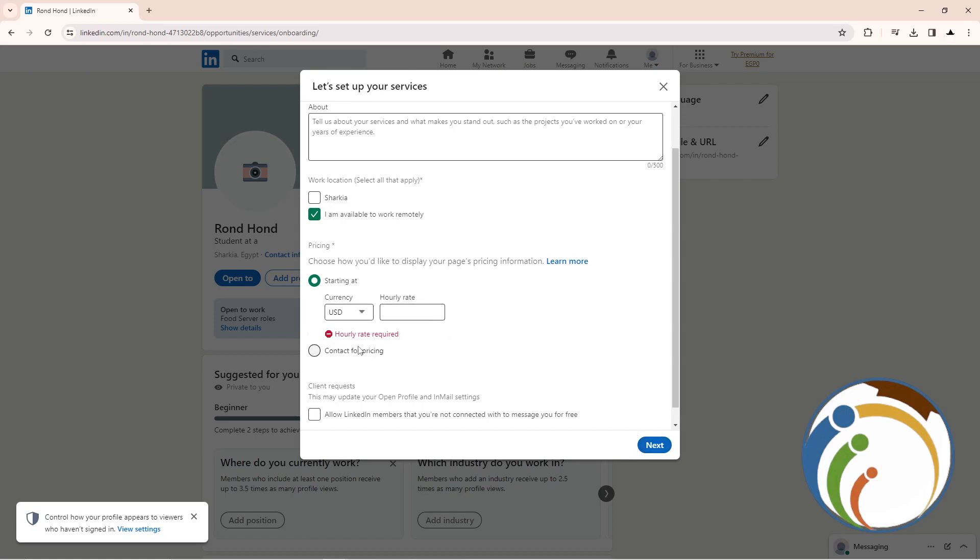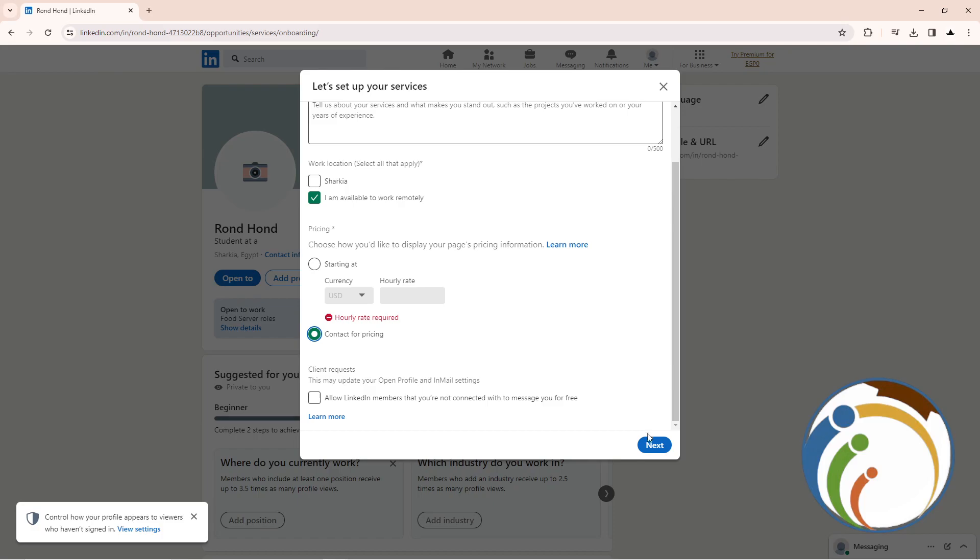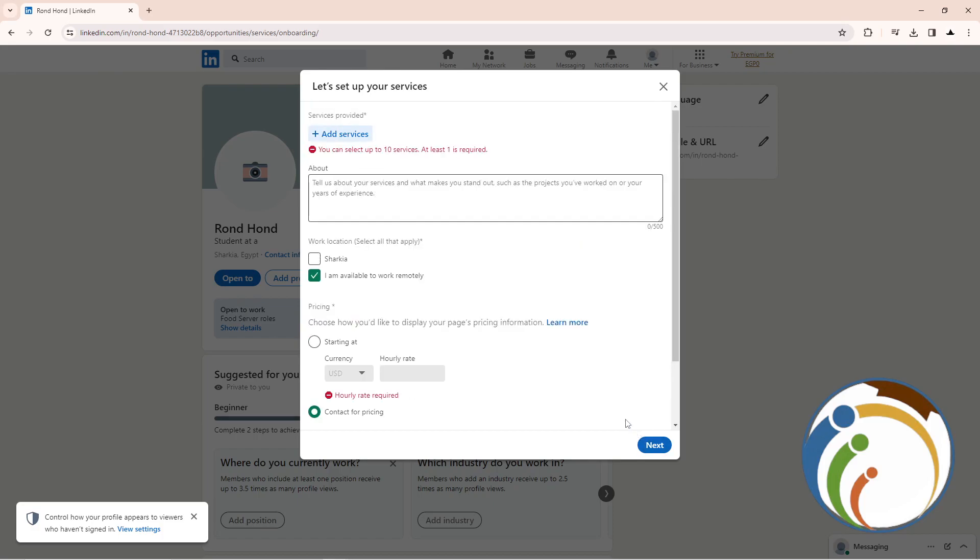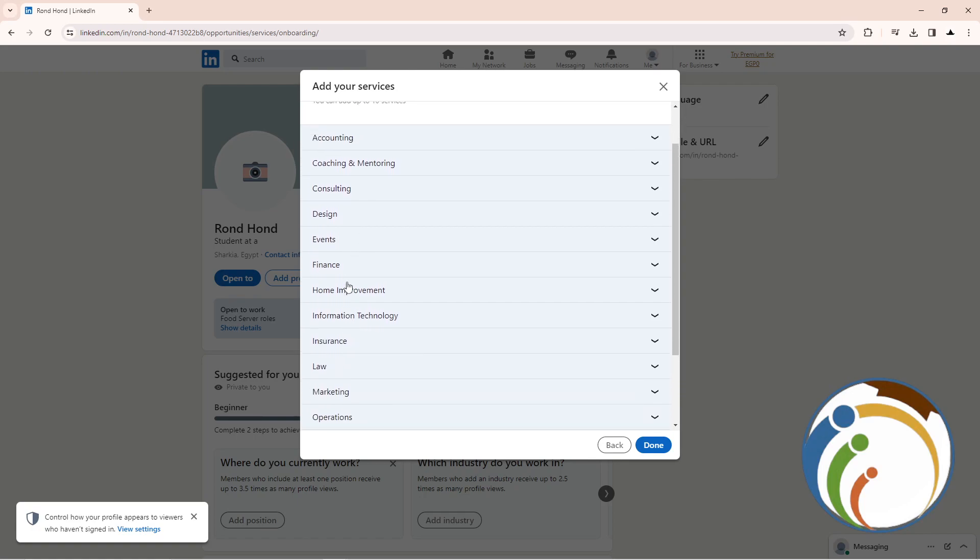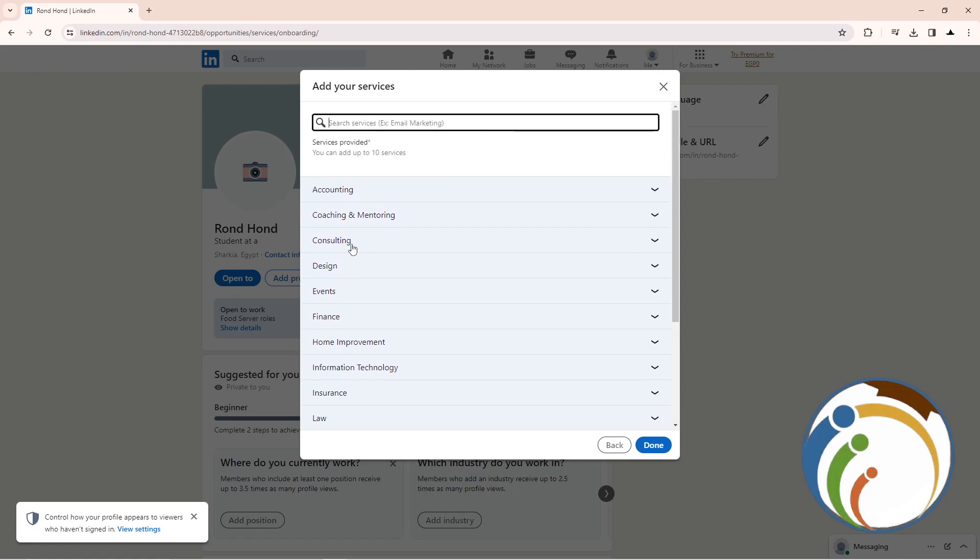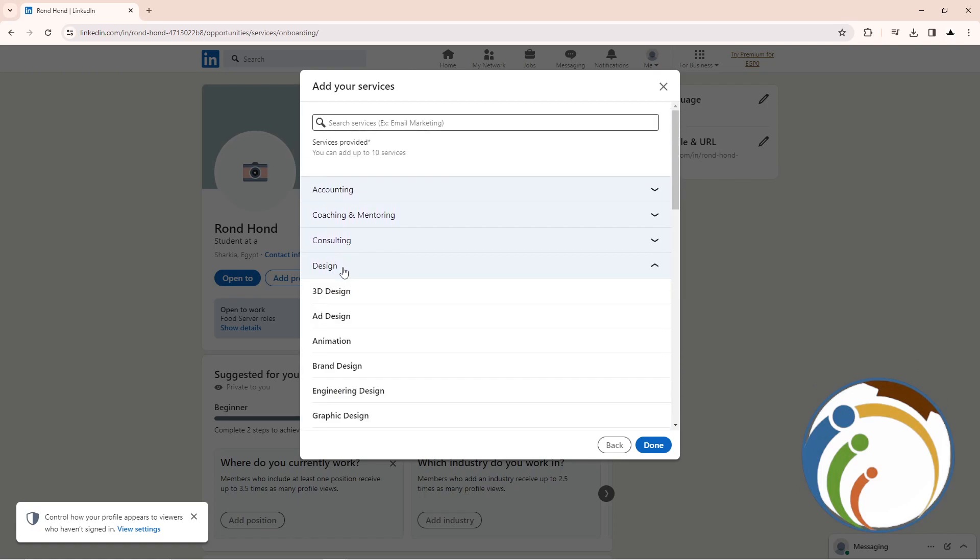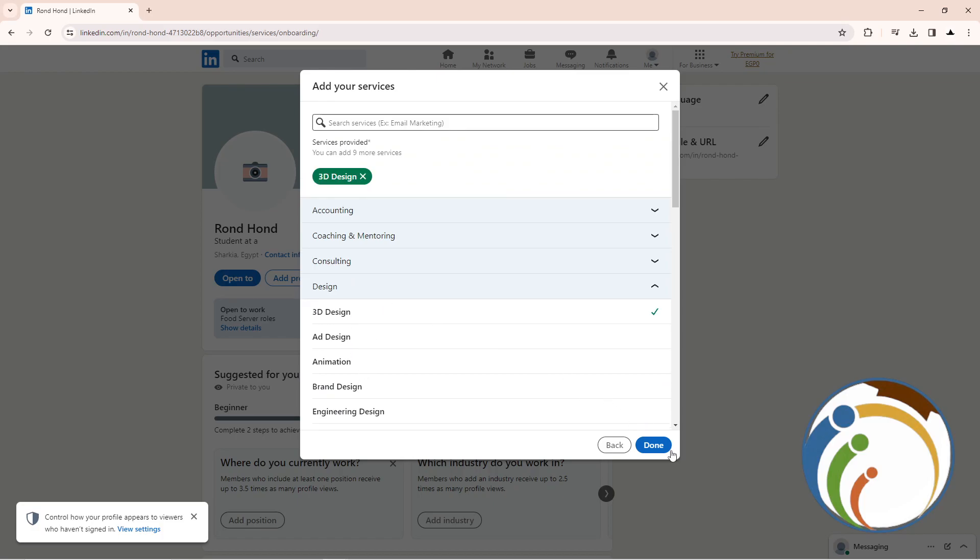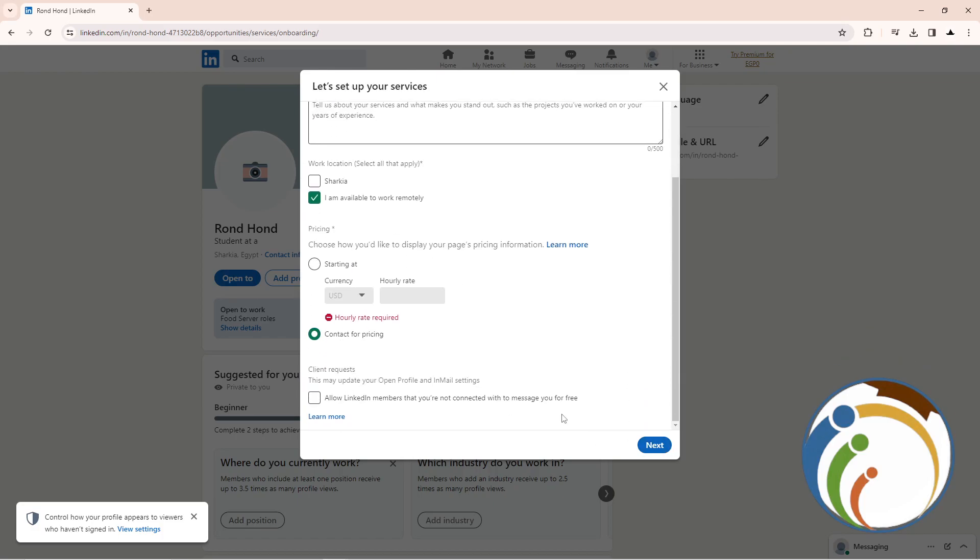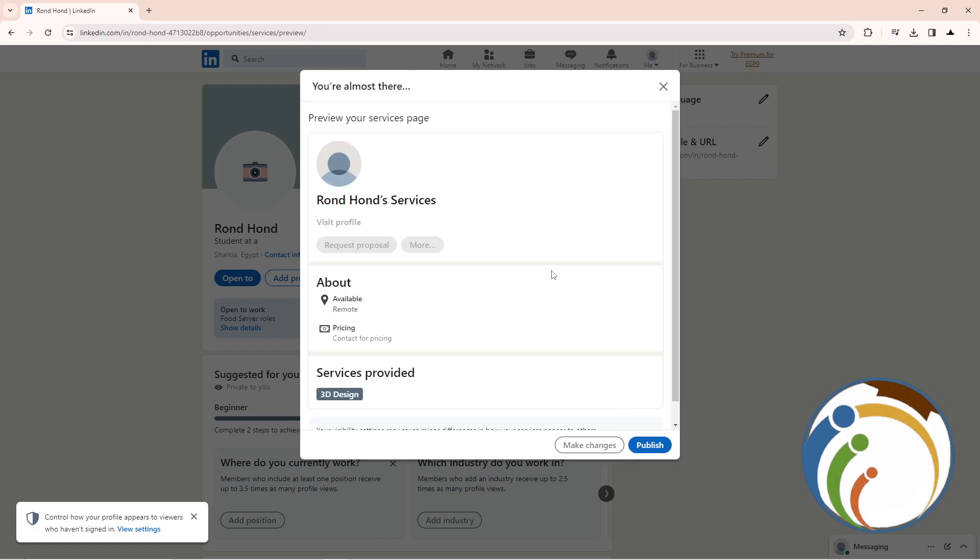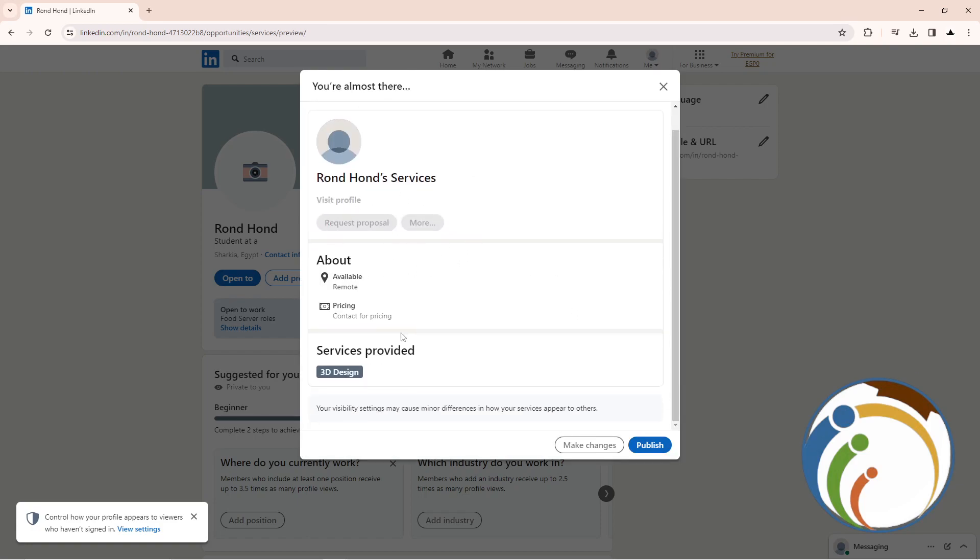You can start to contact for pricing - that will be very good. You can select at least 10 services. You can have some good things about designing, like 3D design. Click on Done, then click on Next. This will be for services.